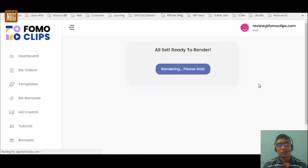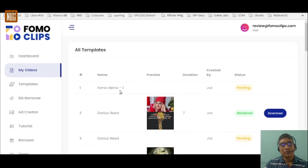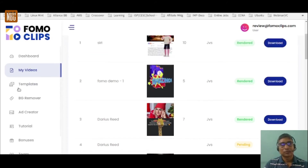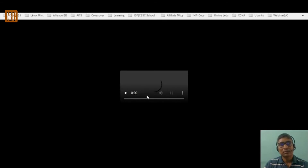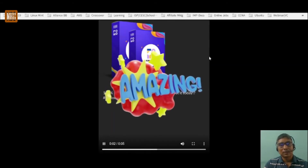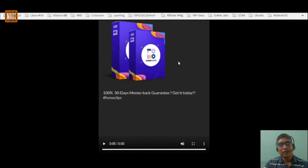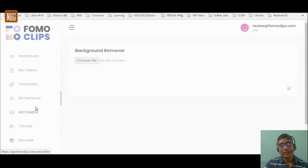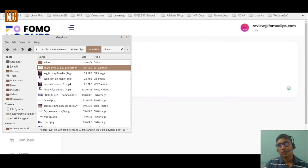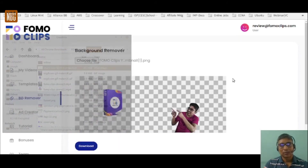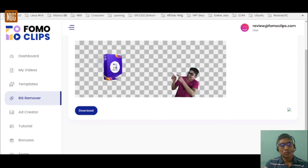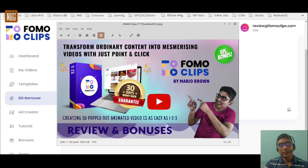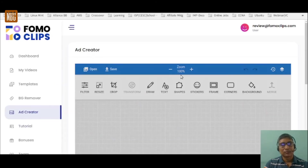You need to wait a few minutes for the render to complete. After refreshing the page, under My Videos it shows 'Rendered' — just click Download to download your video. The next option is the Background Remover: choose any image you want to remove the background from, and it removes it, leaving only the focused elements. You can see the original image versus the image after background removal.